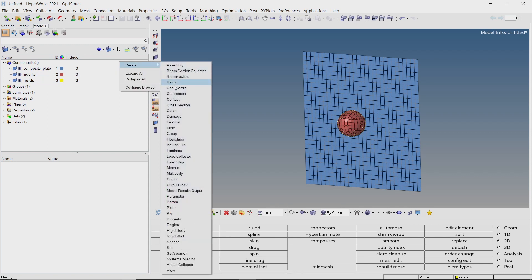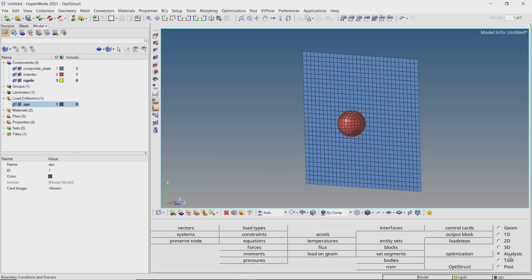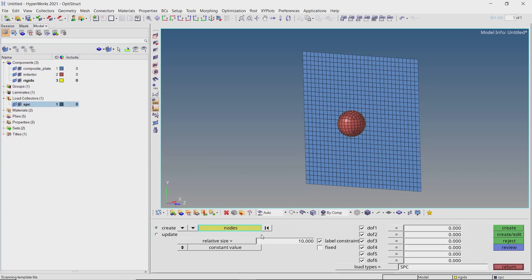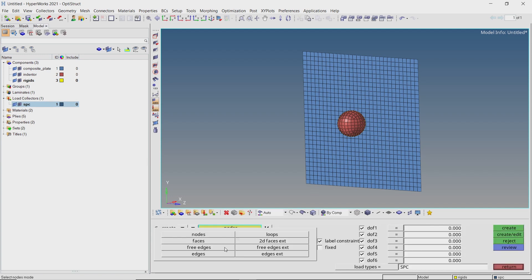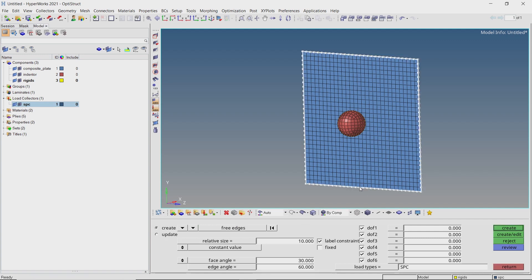Create a new load collector to store single point constraints. Open the constraints tab from the analysis panel. Set selection box to free edges and select all the edges of the composite plate. With all 6 degrees of freedom checked, create the constraints.